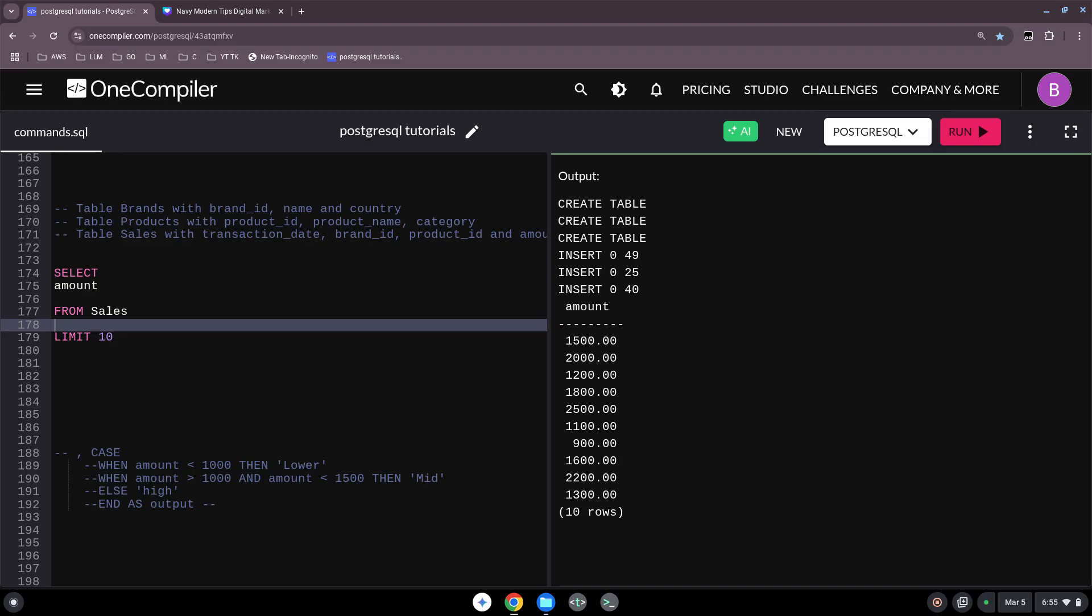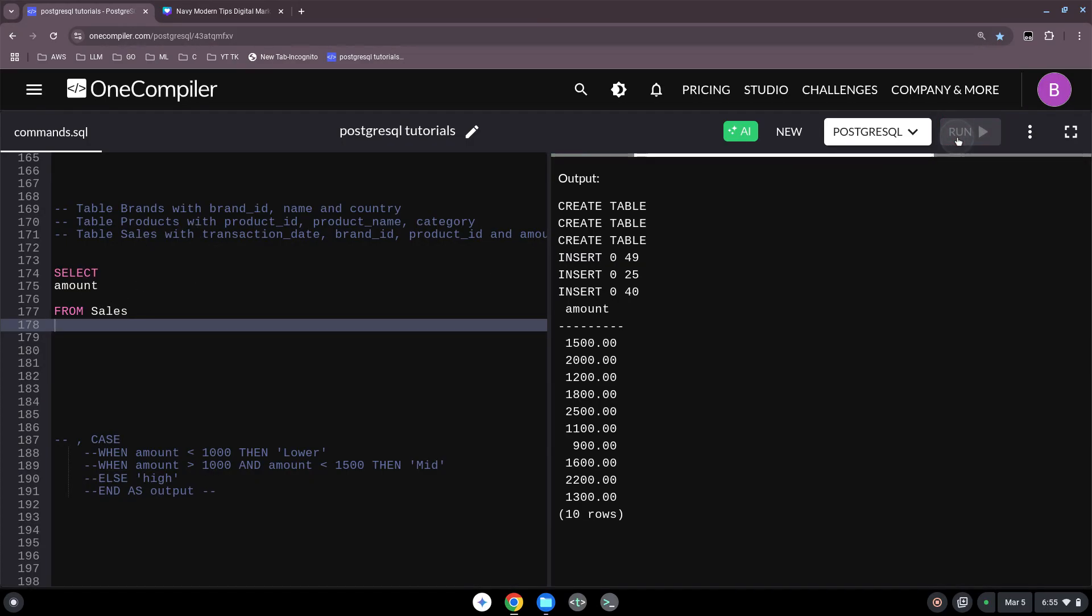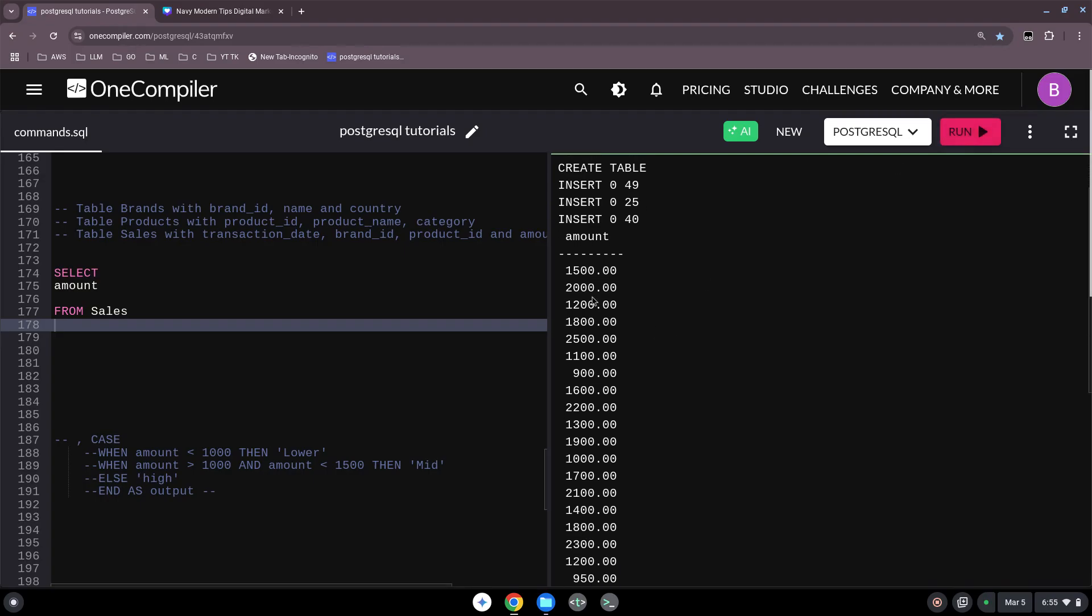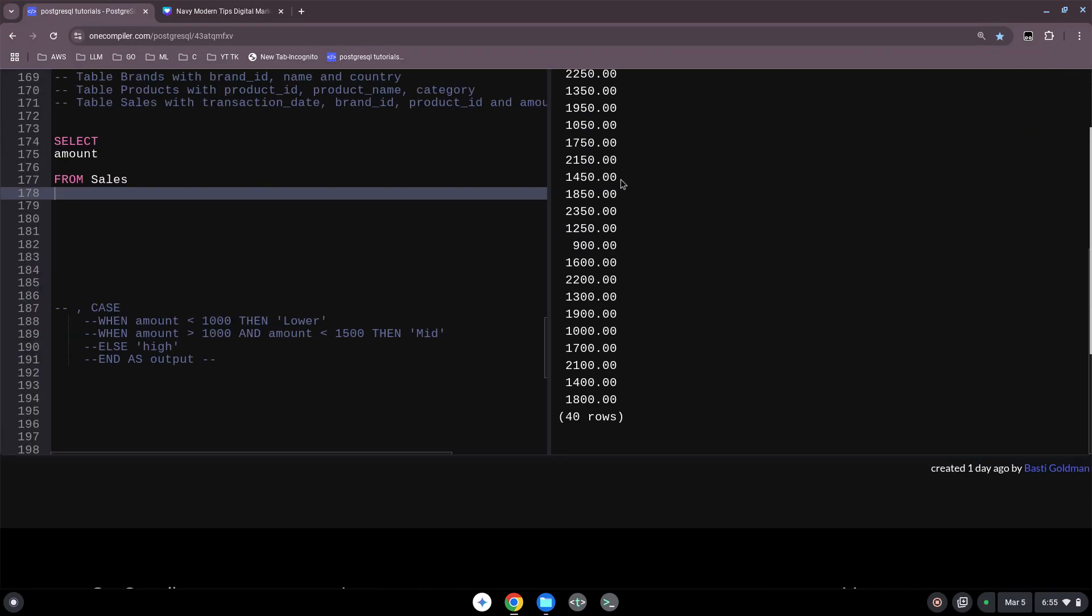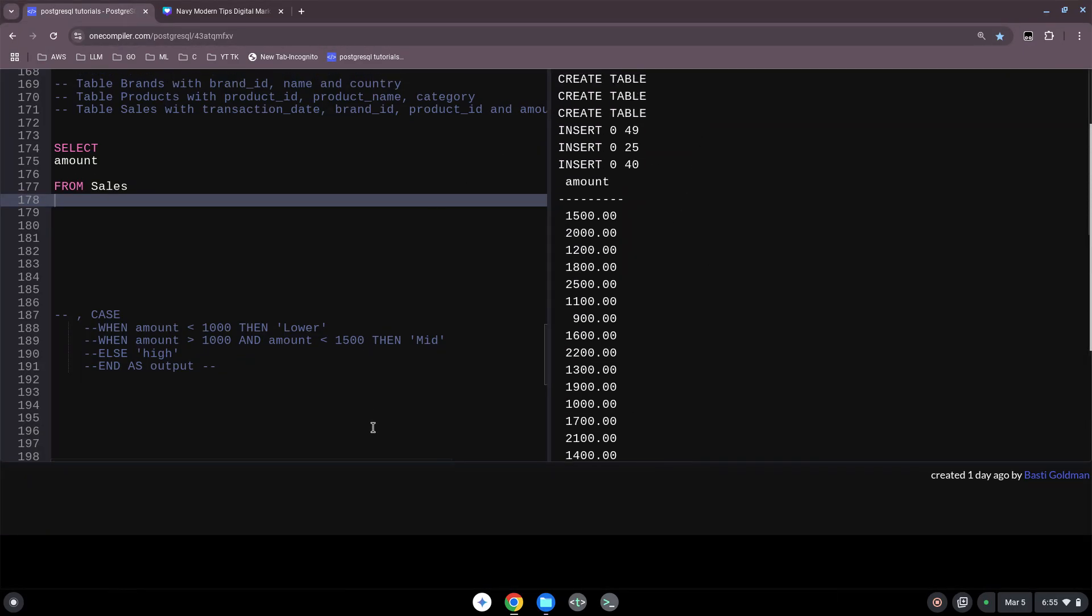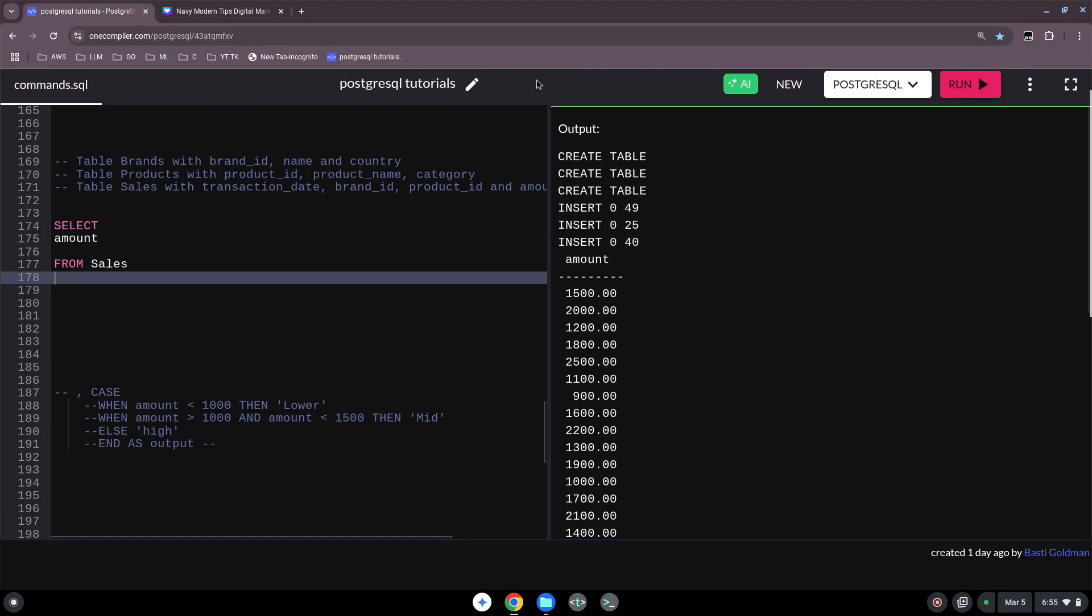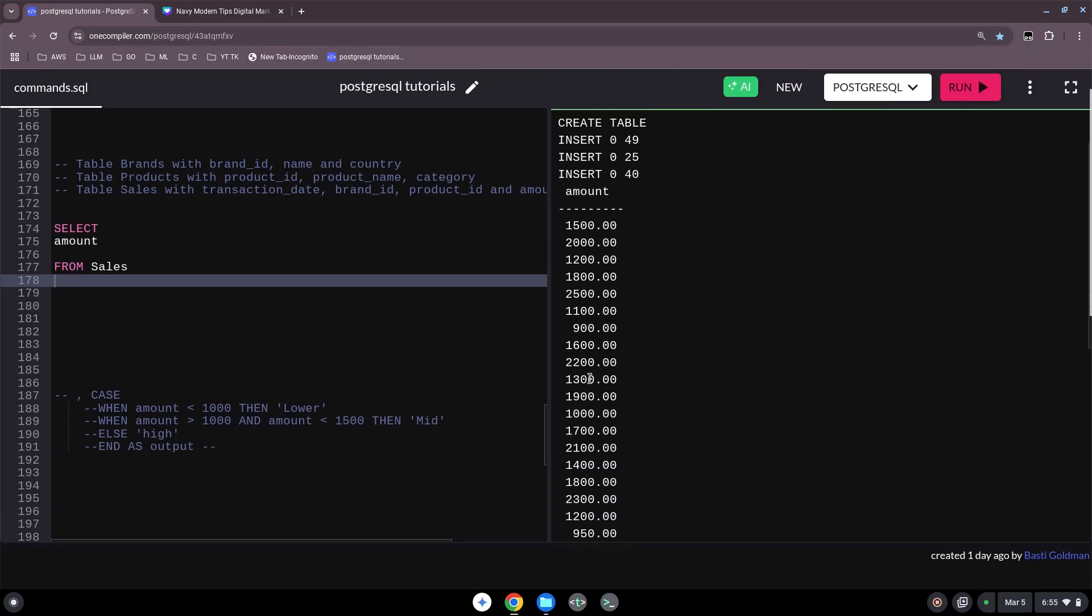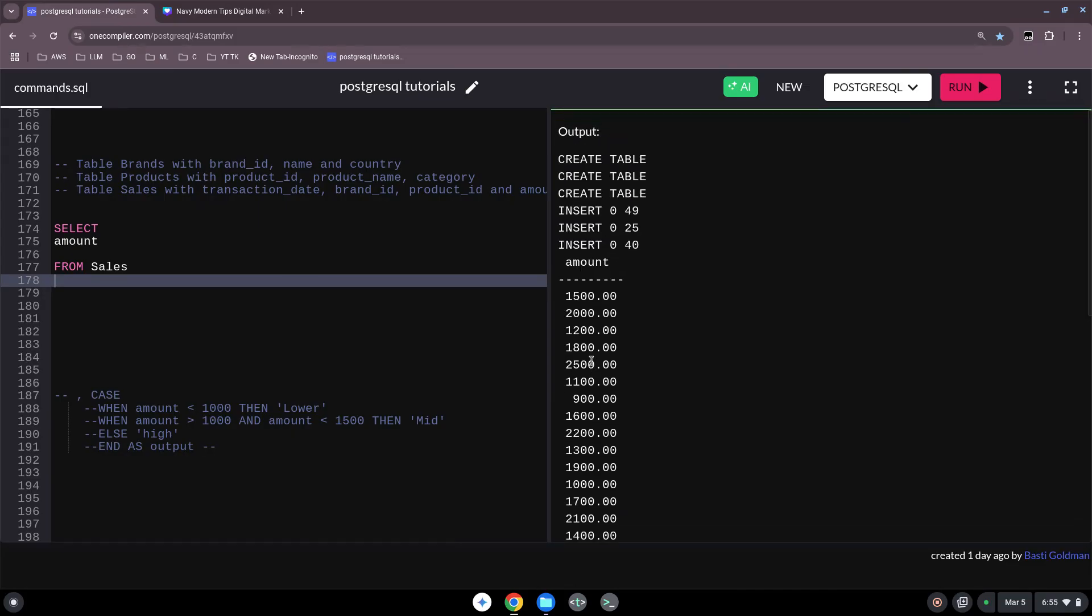First we start with our normal SQL code. We are in our sales table right now and we have here the amounts. Let us run this and we see here our amounts - different types of revenues. Okay great, so certain amounts, different ones.